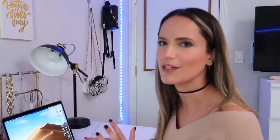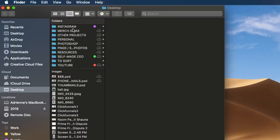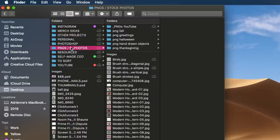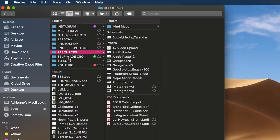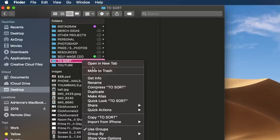We're going to start by making a couple of folders. What I suggest is making one folder for pretty much every element of your life. As you can see on my desktop, I have folders for Instagram, merch ideas, other projects, personal, Photoshop, PNG and stock photos, resources, self-made CEO, and YouTube. I'm not going to lie, I have too many folders - I actually need to go through and declutter this myself - but I'm just going to show you an example.